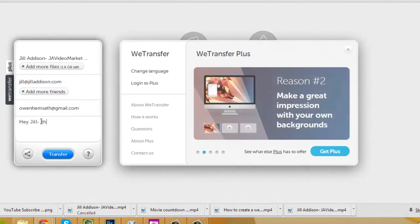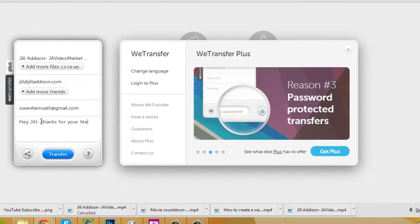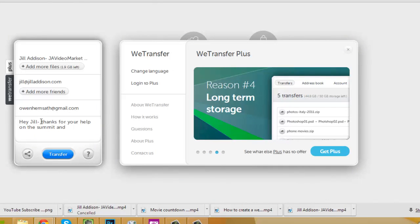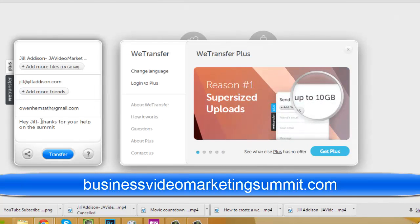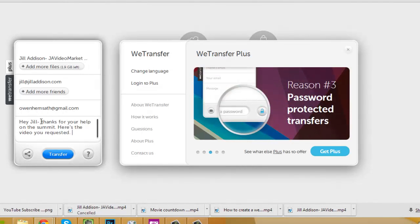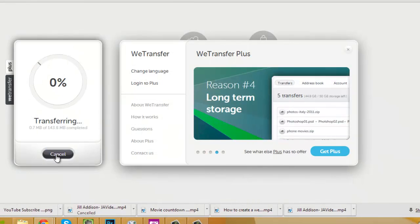Then I'm going to type her a quick message: 'Hey Jill, thanks for your help on the summit' — which was the Business Video Marketing Summit, by the way. If you didn't get a chance to check that out, go to businessvideomarketingsummit.com — 21 different experts speaking on video marketing tips. 'Thanks for your help on the summit, here's the video you requested.'